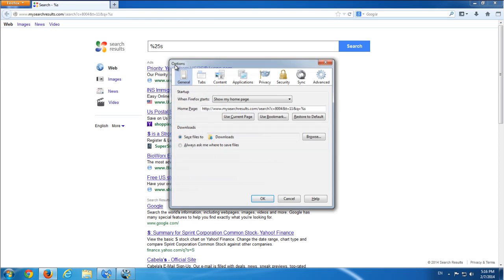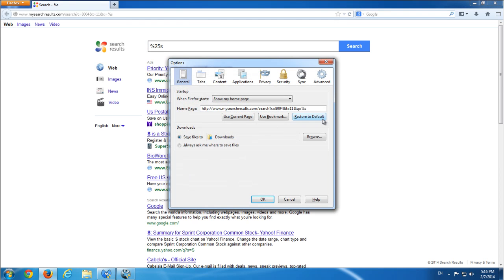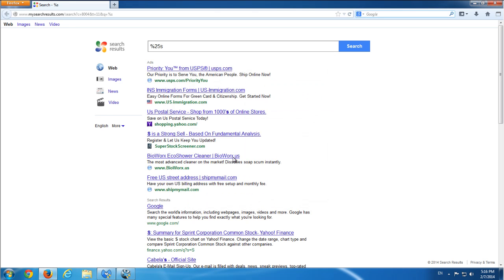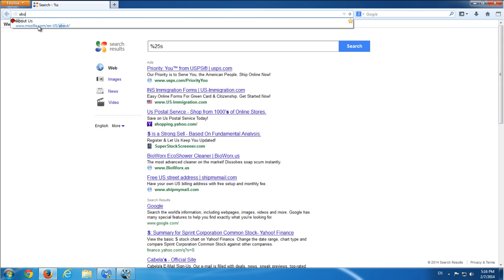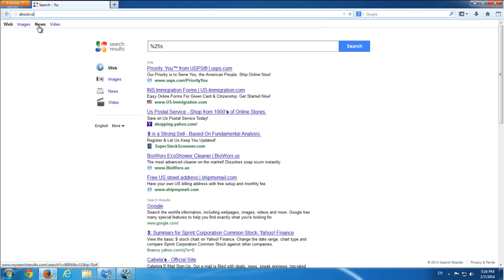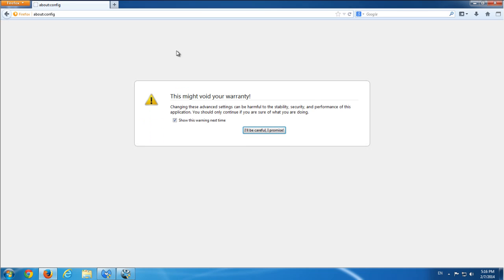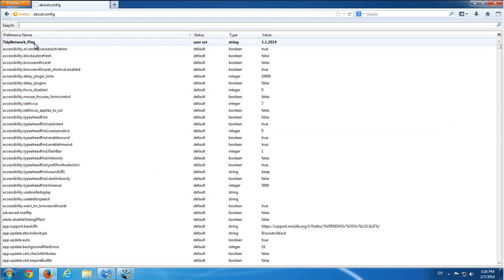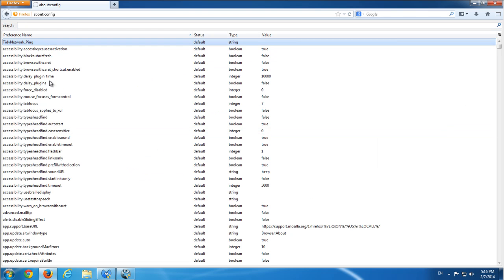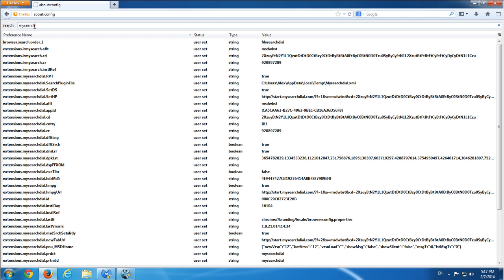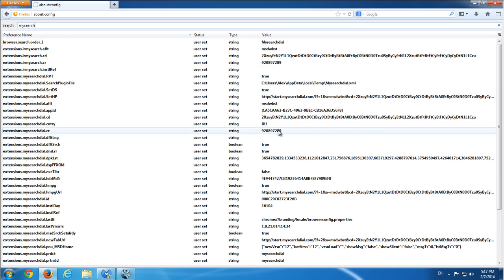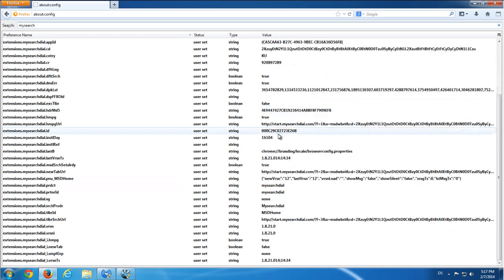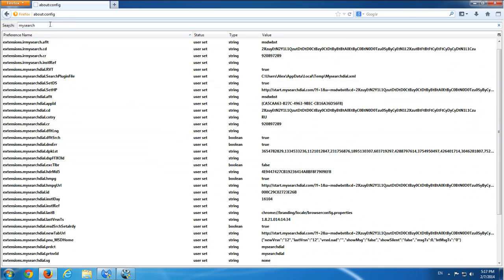Go to options, restore my home page to default, and I will type about:config to check if I have My Search Results anywhere in the settings. Search. This is previous installation of My Search Dial. My Search Results.